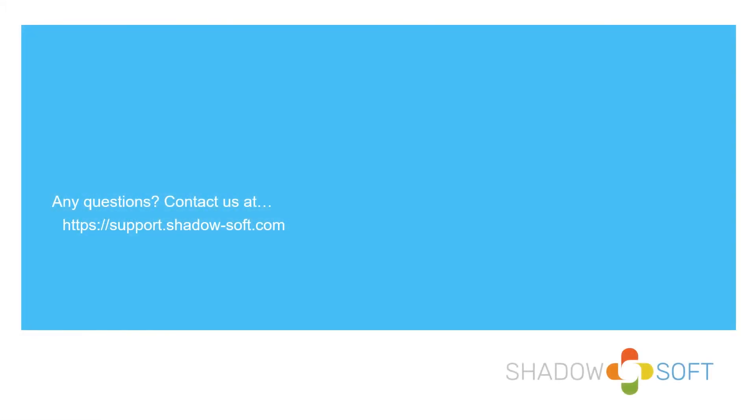We would like to thank you for watching your video today. If you have any questions, comments, concerns, or issues with the content that's being displayed in this video, please contact us at your earliest convenience at support.shadow-soft.com. Thank you and we hope to see you guys again.